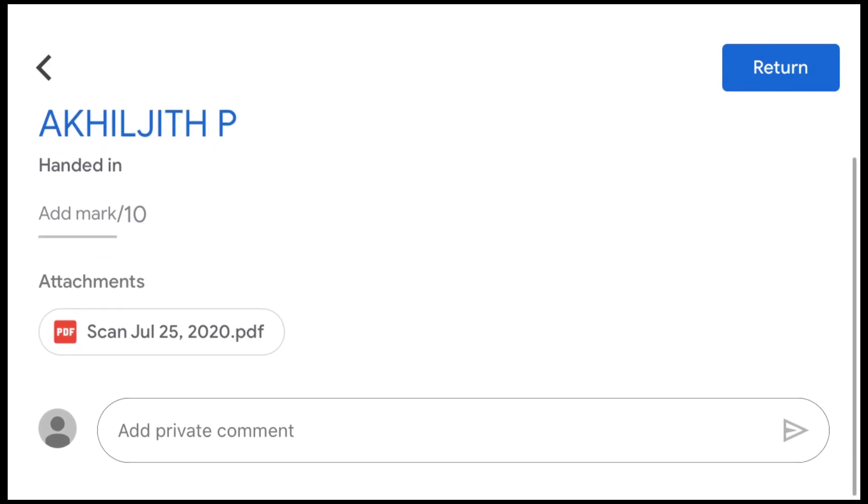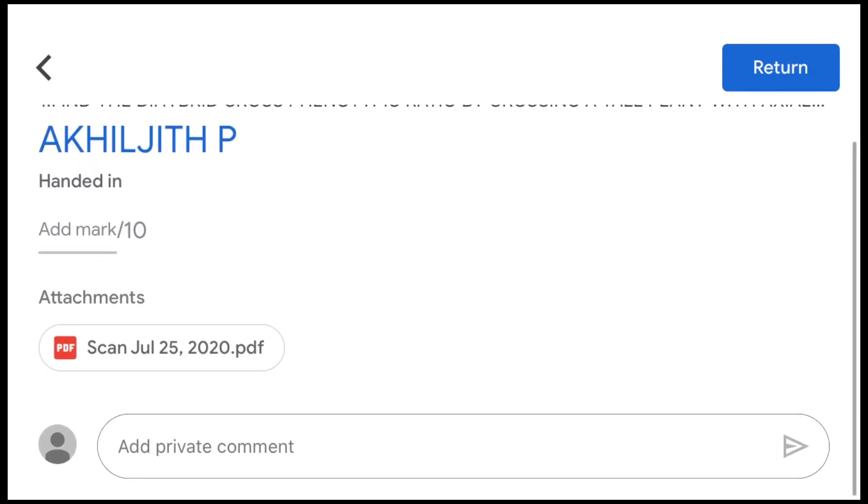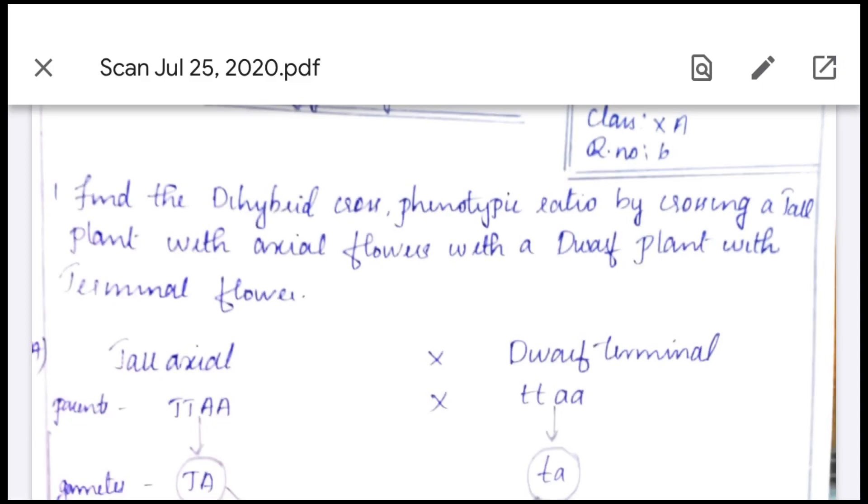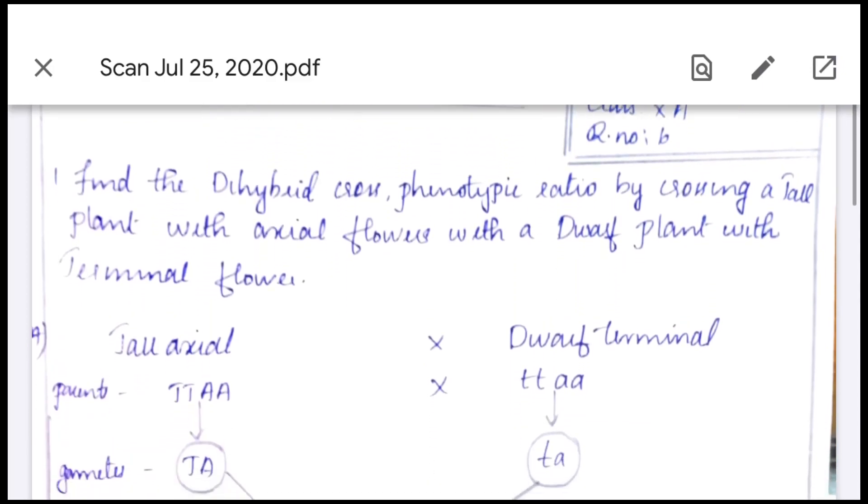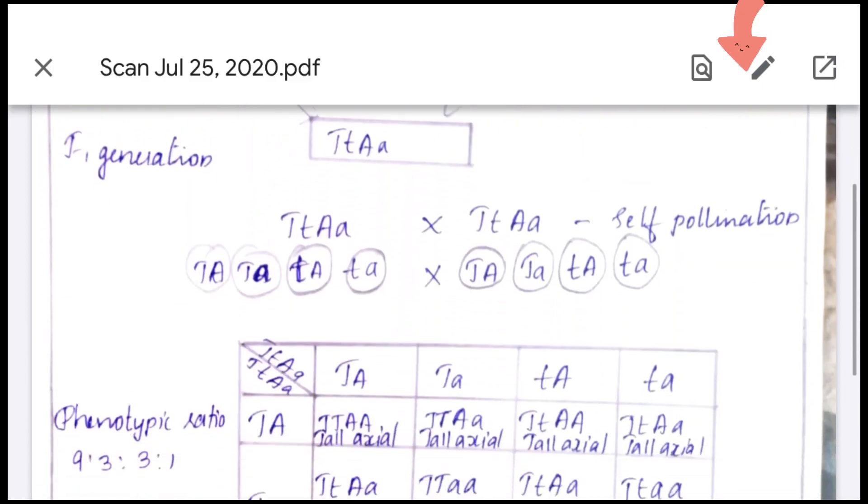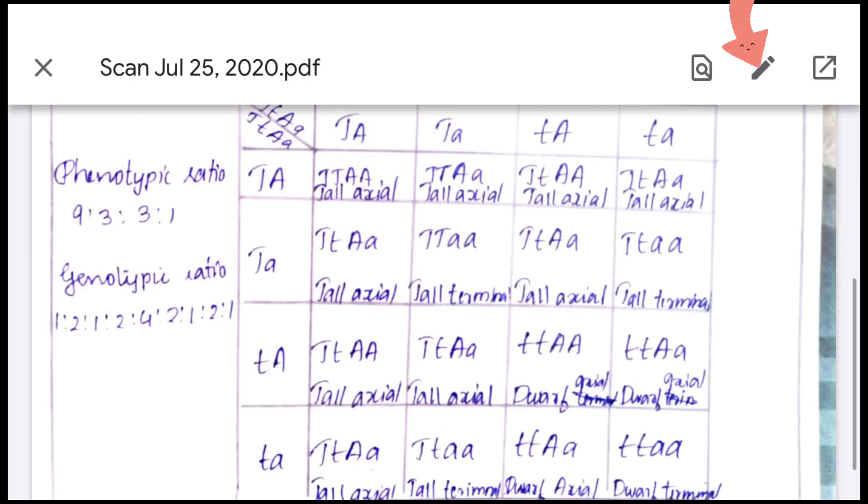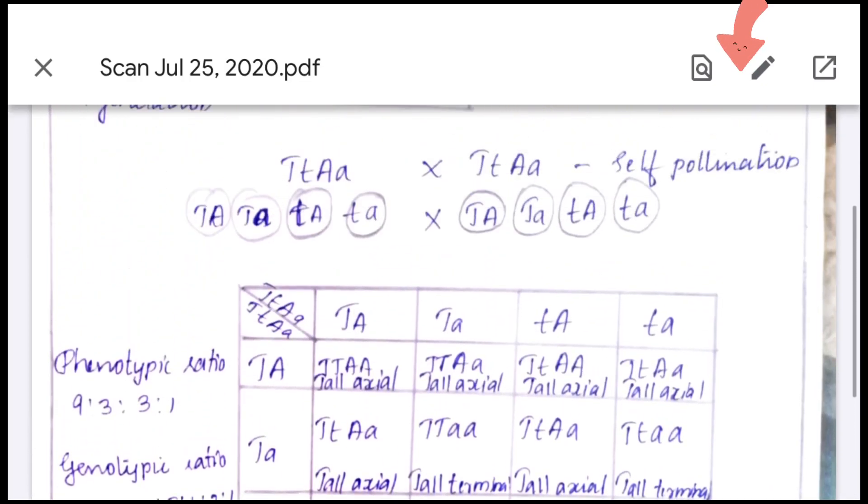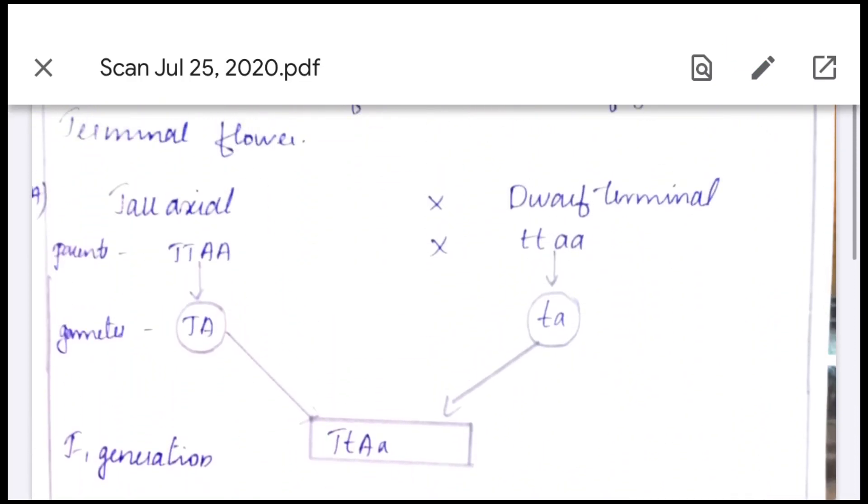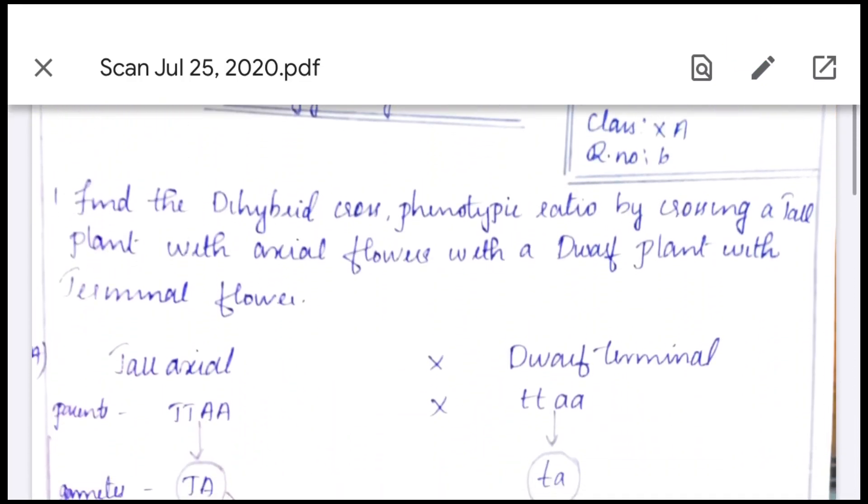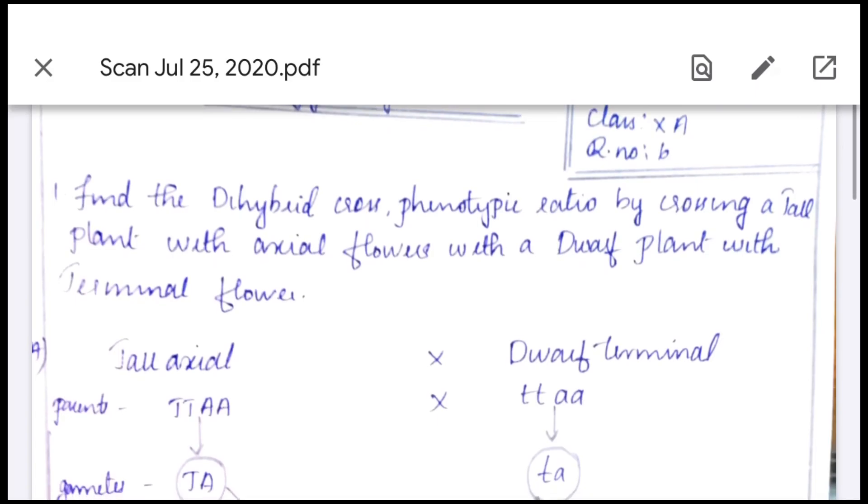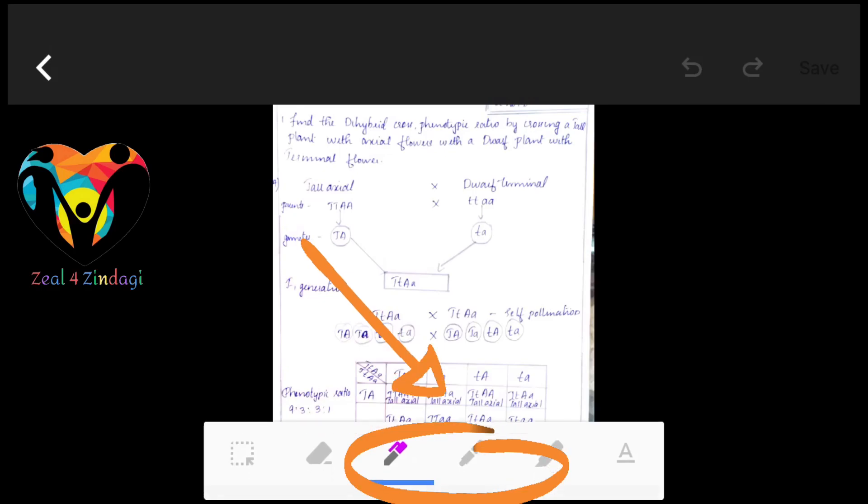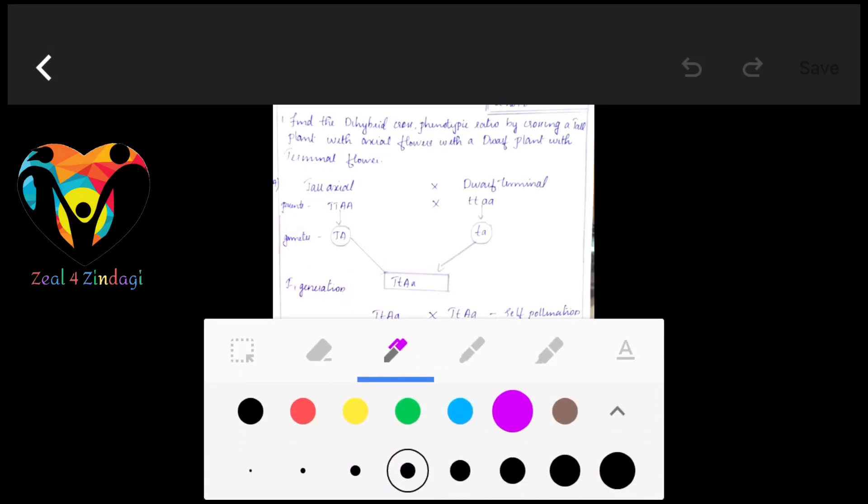I'll be taking one student's assignment and here you can find a pen-like symbol. This is the edit option. You just have to click on to it so that you are all set to edit the document. That means you are gonna correct it.